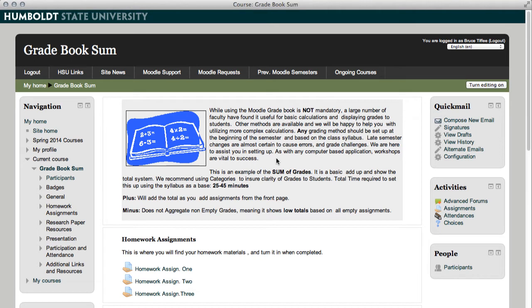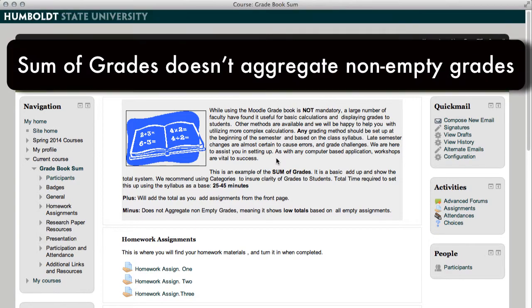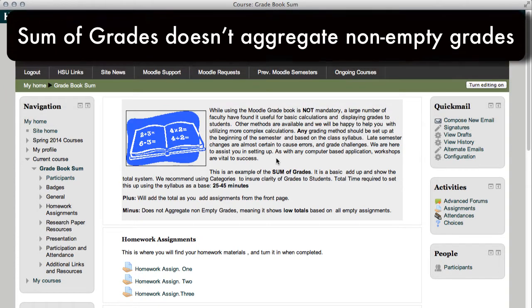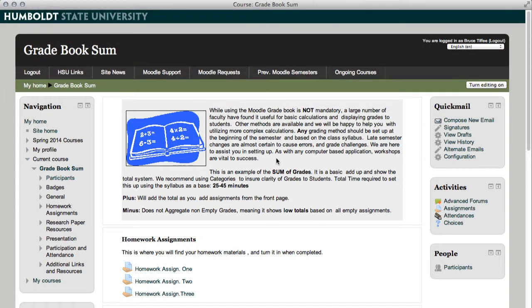Moodle is not mandatory, but this is really good if you just want to have a sum of calculations. It adds up the total as you add assignments from the front page, and one of the minuses, it does not aggregate non-empty grades, meaning the totals are going to be low based on any incomplete assignment, and you should plan for that accordingly.